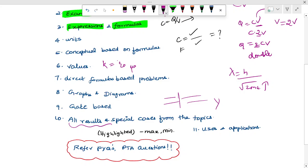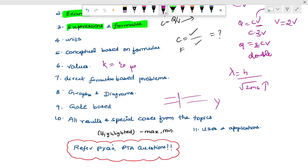Then all results and special cases. One heading is special cases. For example, electric dipole in 5-mark: Case 1, Case 2, Case 3 — theta is 0, theta is 90 degrees, theta is 180 degrees. So that's the base, and then the maximum-minimum base.